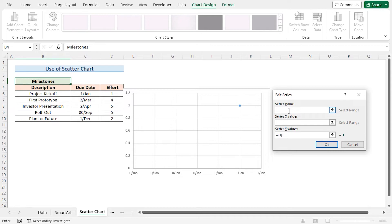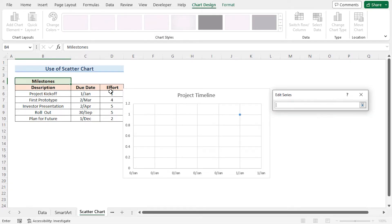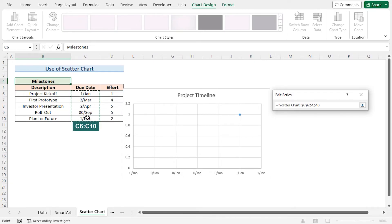Here I'll enter the series name, Project Timeline. Next, I'll select the Series X values. Click on this arrow and select the Due Date column from C6 to C10 range.